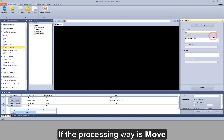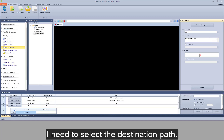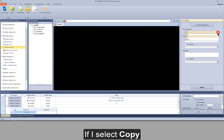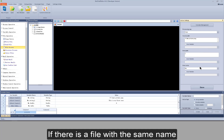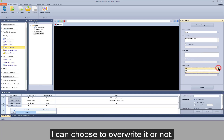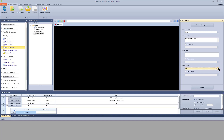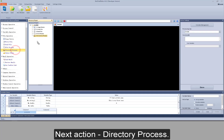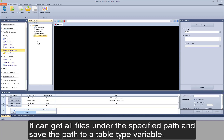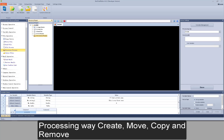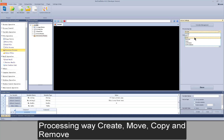If the processing way is move, I need to select the destination path. If I select copy, I also need to select the destination path. If there is a file with the same name, I can choose to overwrite it or not. Next action: directory process. It can process the directory, get all files under the specified path, and save the path to a table type variable. Processing ways include create, move, copy, and remove.